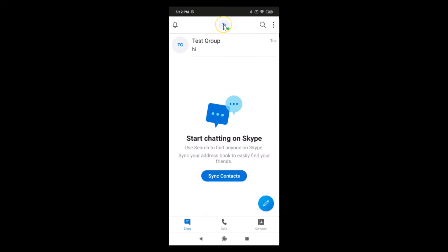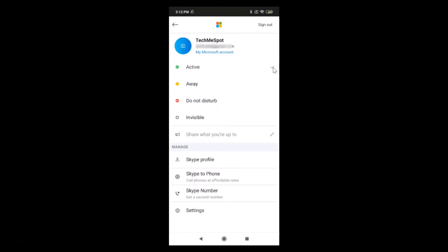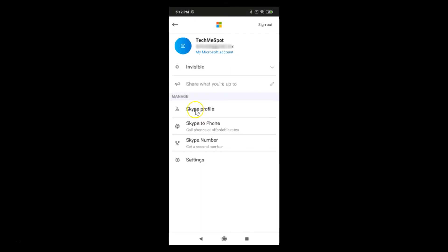In order to become invisible in the Skype app, just tap on the profile picture at the top in the middle. Here we have the current active status. To become invisible, tap on the little downward arrow, and here we have various options like away, do not disturb, and invisible. Just tap on invisible.